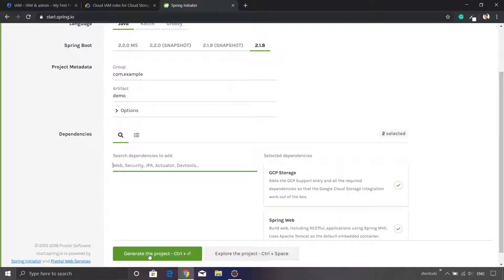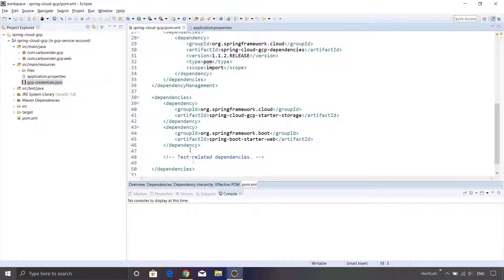This will create the required pom.xml, it will create the required Spring Boot project structure, and it will download it as a zip file. Simply copy that zip file and extract it to your preferred location, and then import that location inside your Eclipse. I have already done all of those steps so I'm not going to repeat that. That's all required in order to set up your Eclipse project. Now let's move ahead to another important thing.